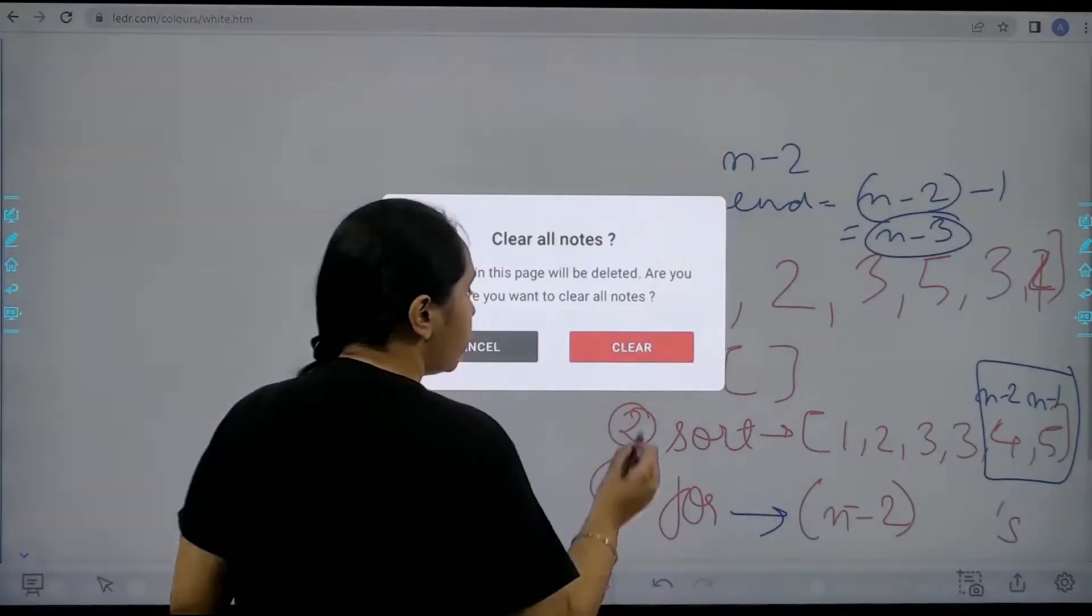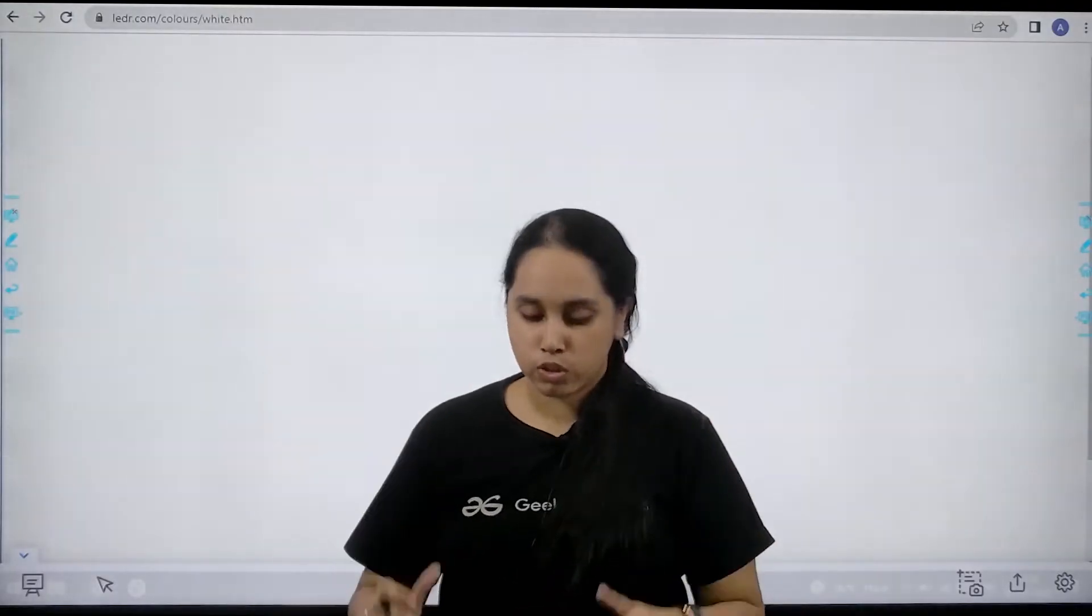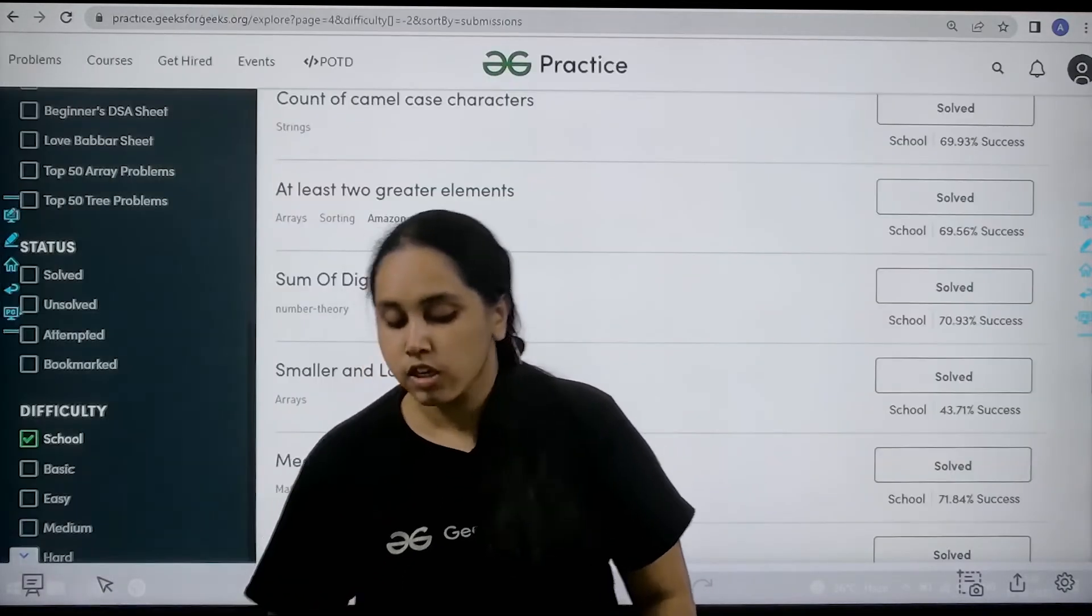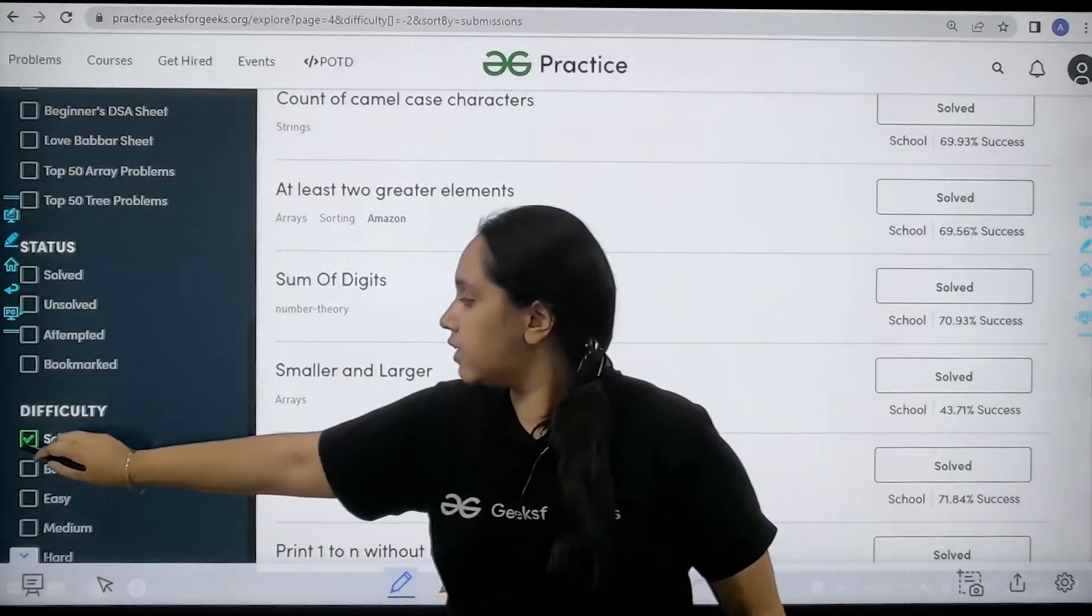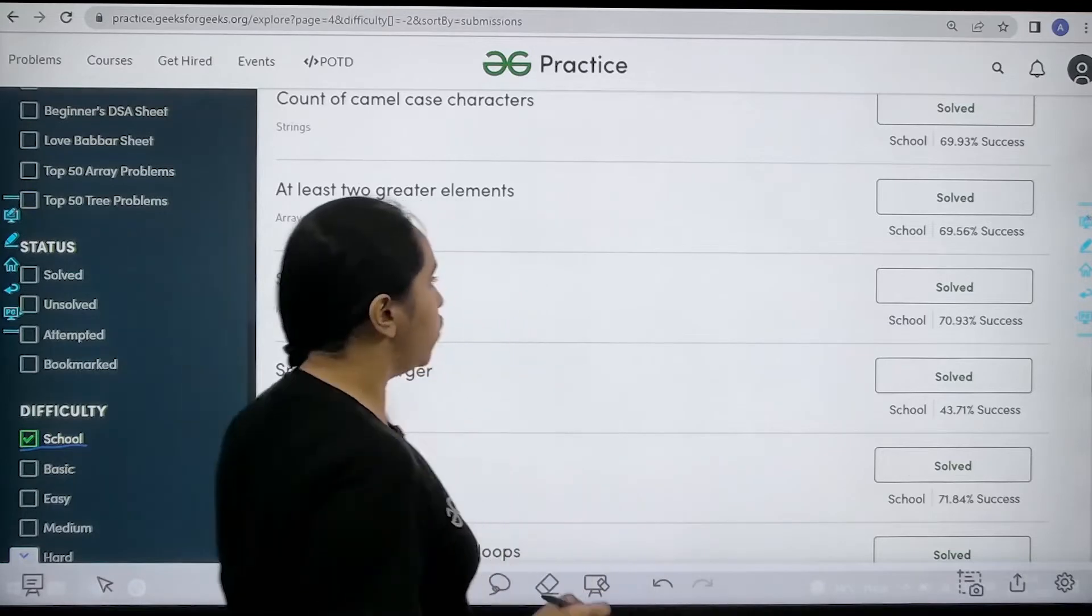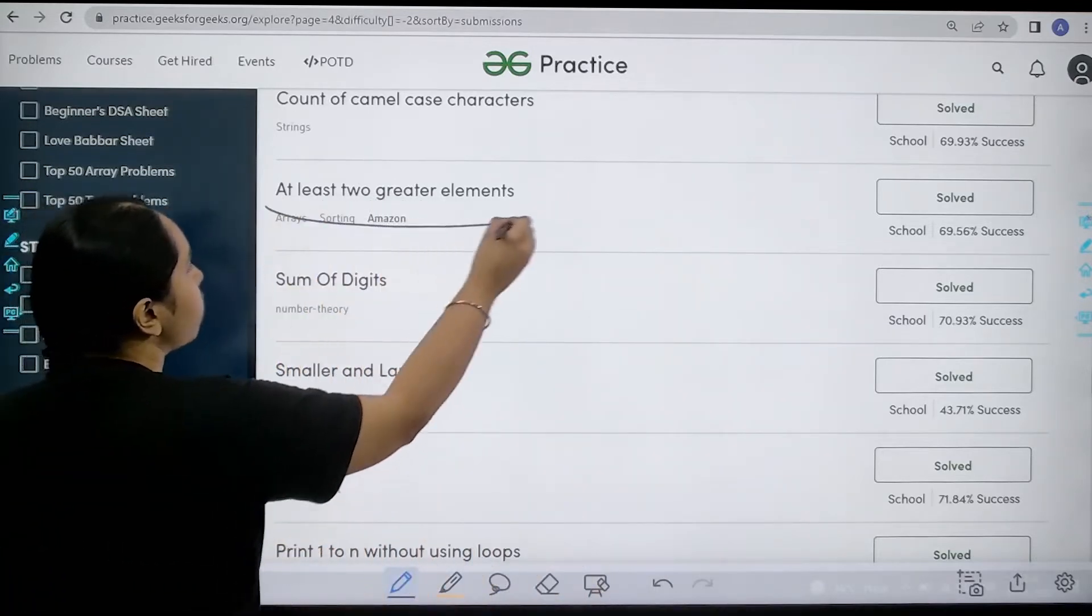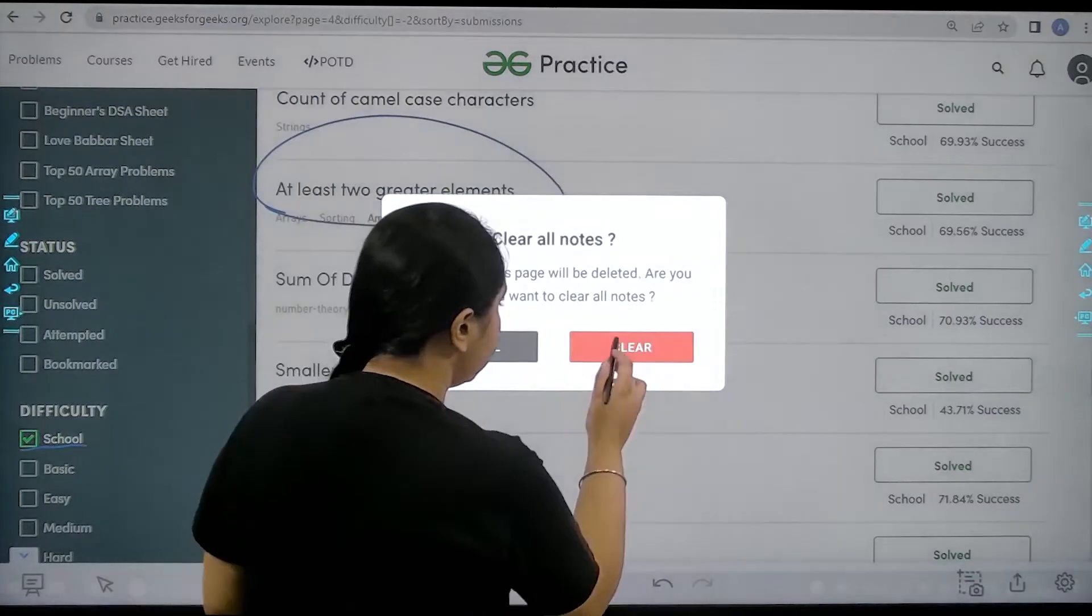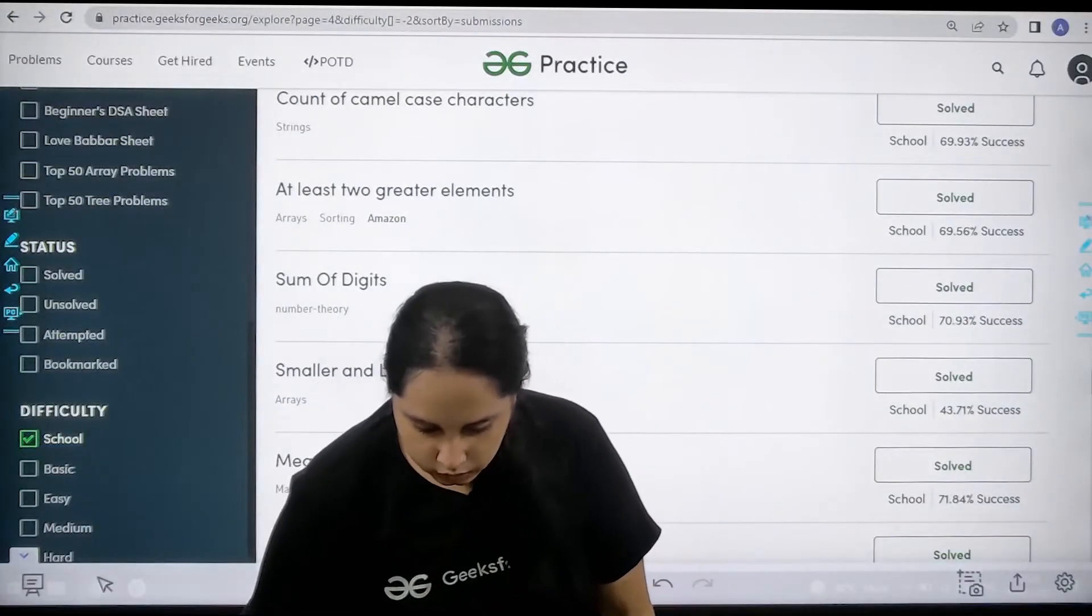So now I hope the concept is clear to you. So let's solve the question. You need to go to the practice portal. In the difficulty you need to choose school and then you need to find the problem at least two greater elements. Now let's solve it.